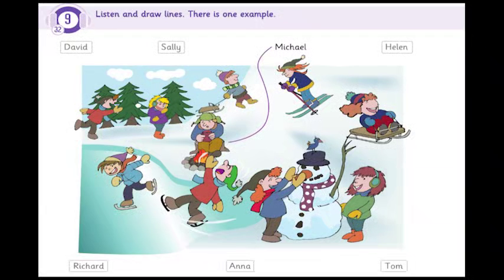What a nice photo. Did you take it, Harry? Yes, this is a photo of my school friends on a trip. It was very cold, but we had an excellent day. Who's that boy? The one who's by the fire. Oh, that's Michael. He wanted to drink a cup of hot coffee to get warm. Can you see the line? This is an example.